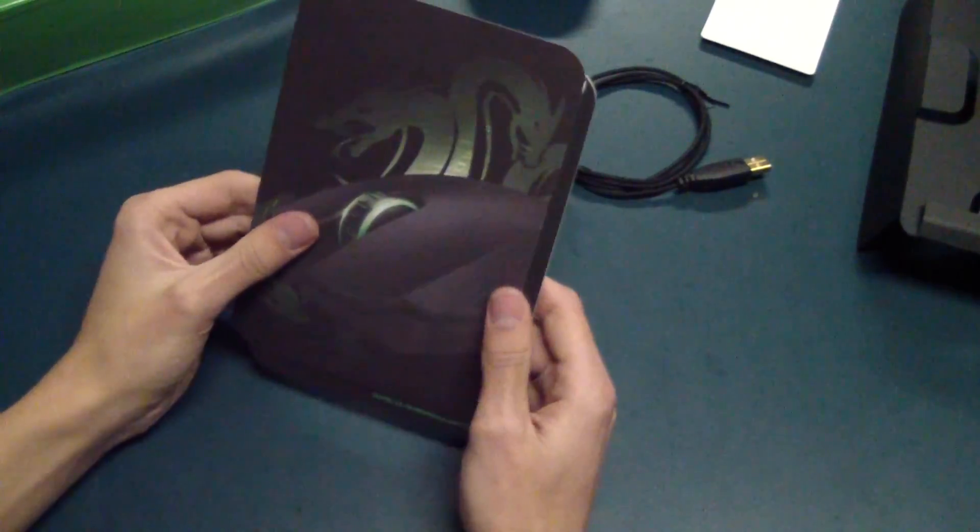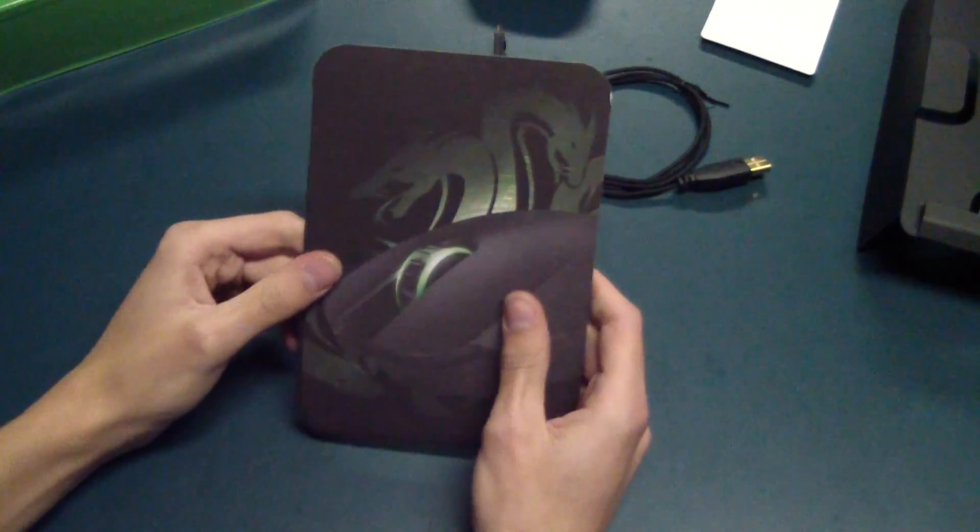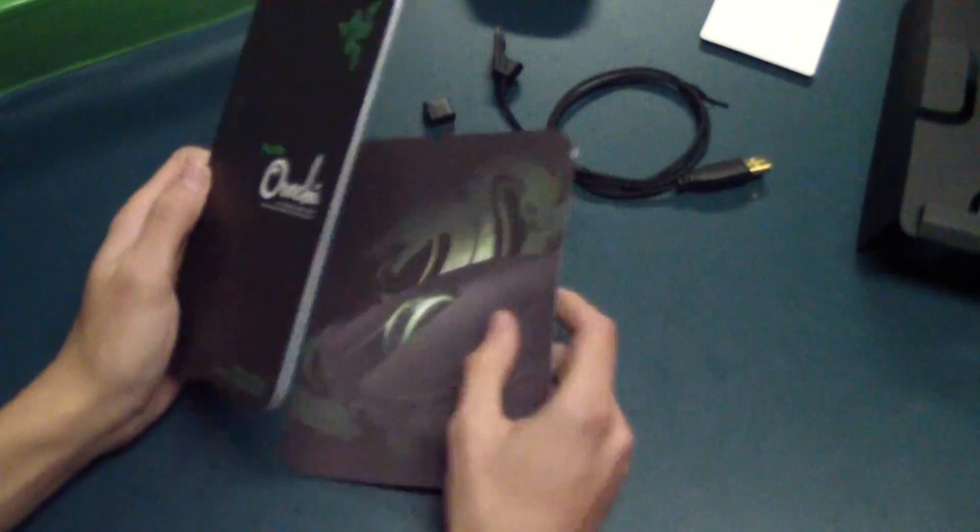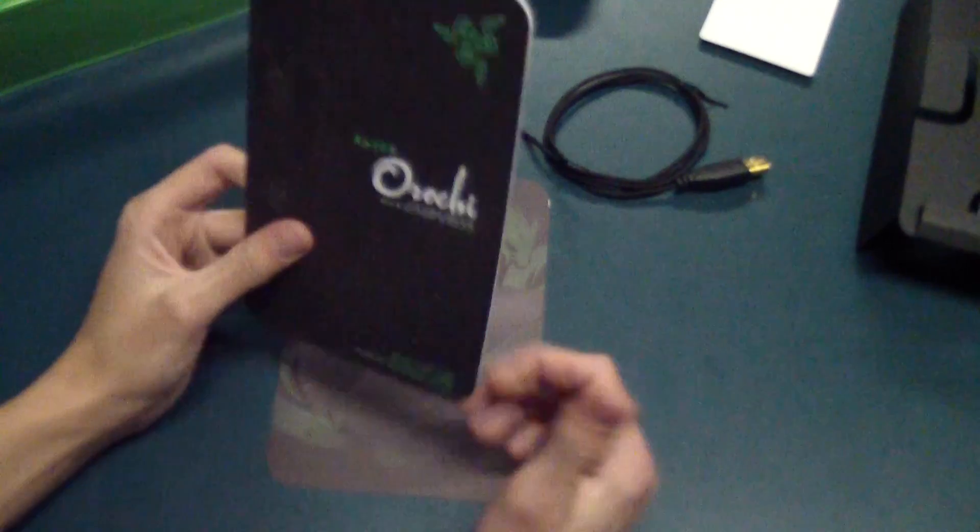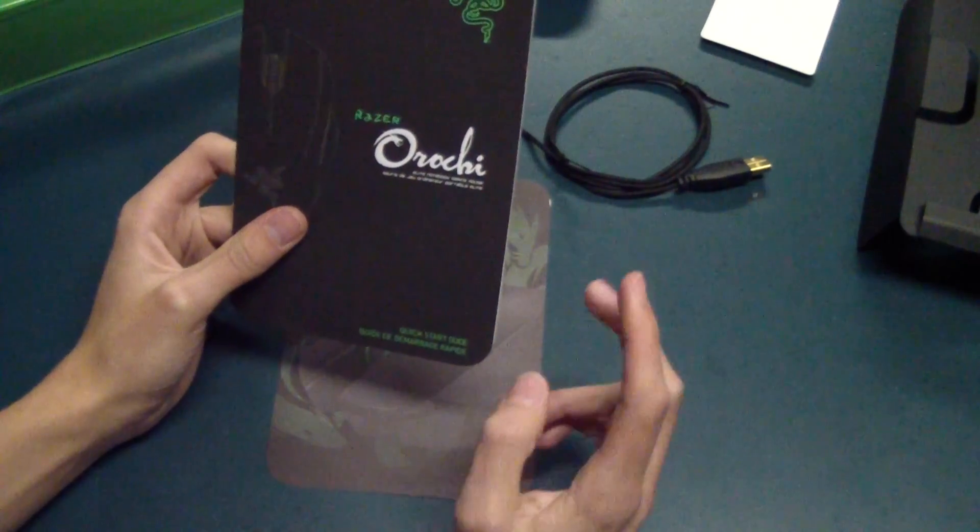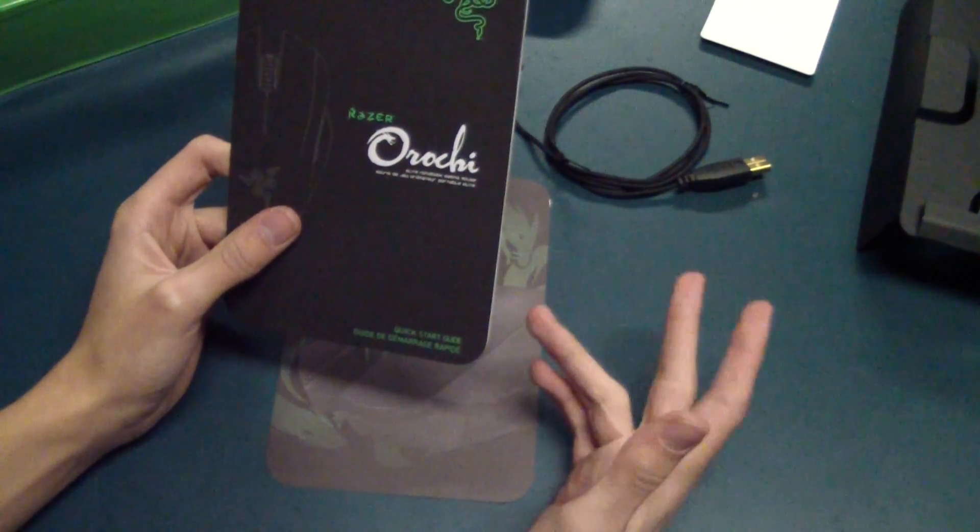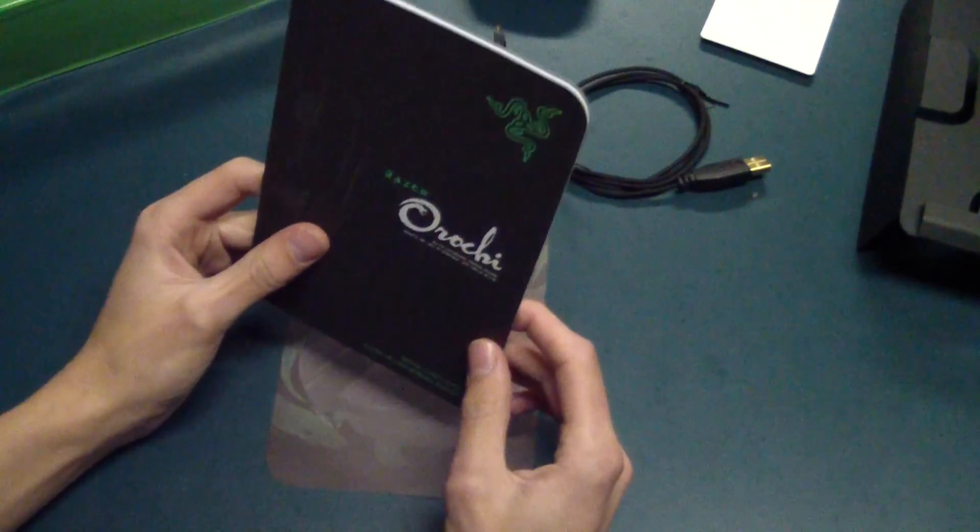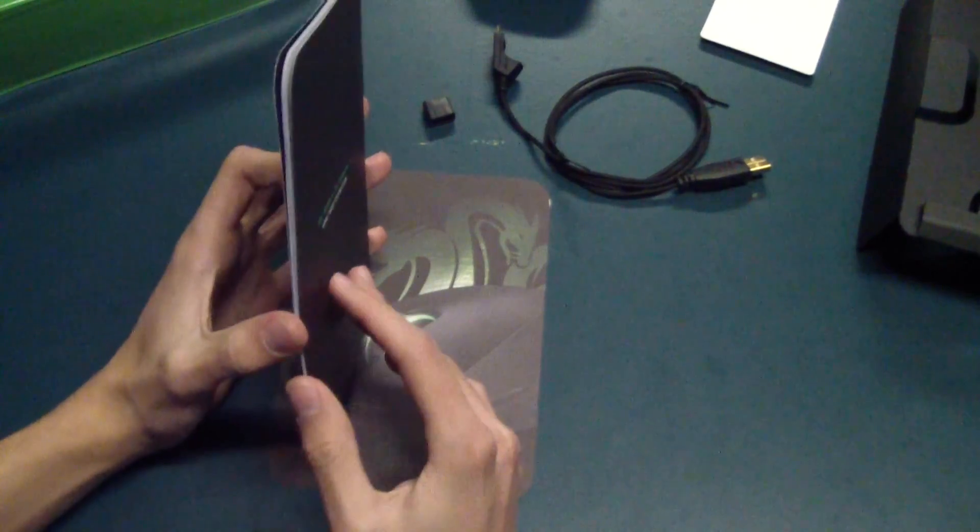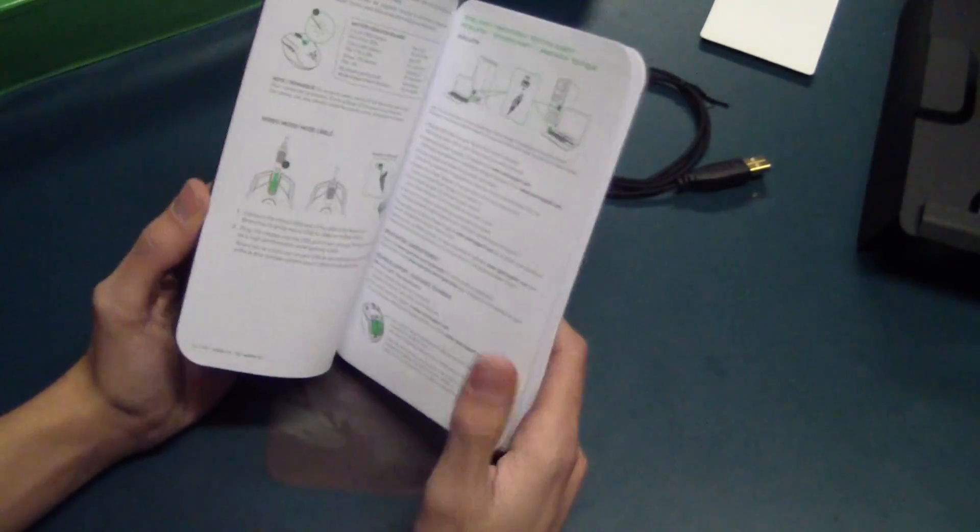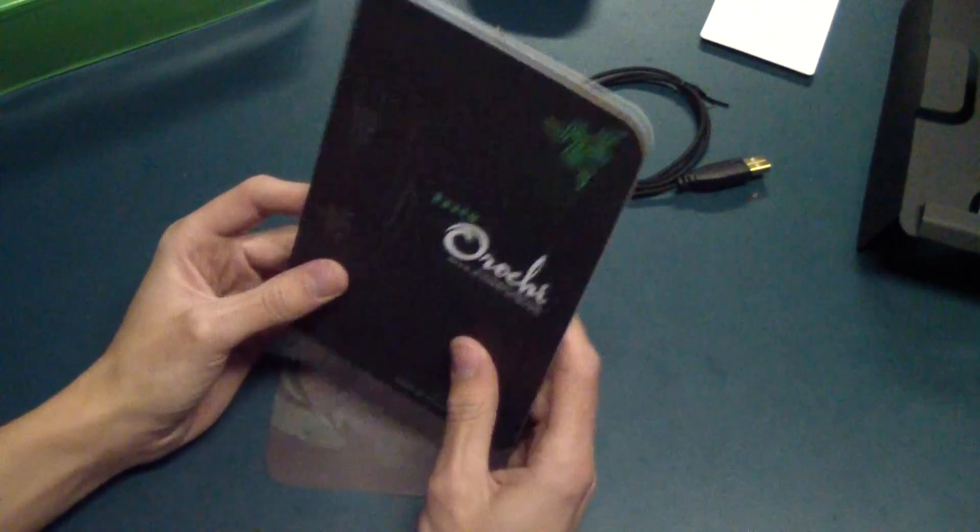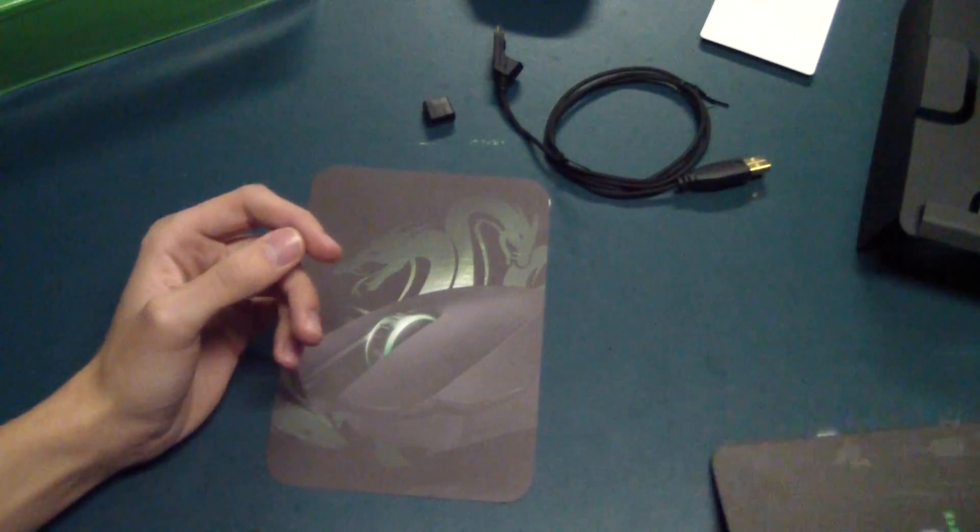Here we've got the literature. I know the original Razer Orochi came with a lot of instructions. There was a Mac instructions guide, a Windows instructions guide, I think a couple languages too. This one just comes with one. It's short and sweet. It gives you everything that you need to know. And basically that's it.